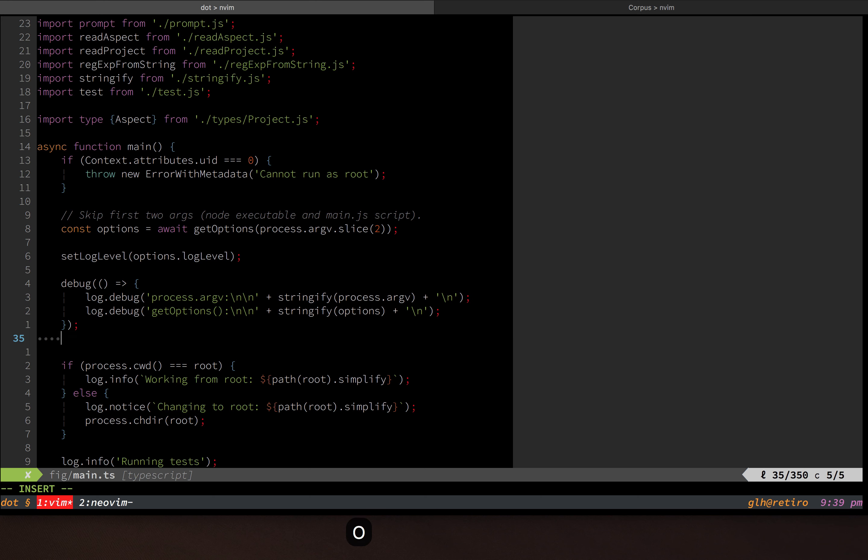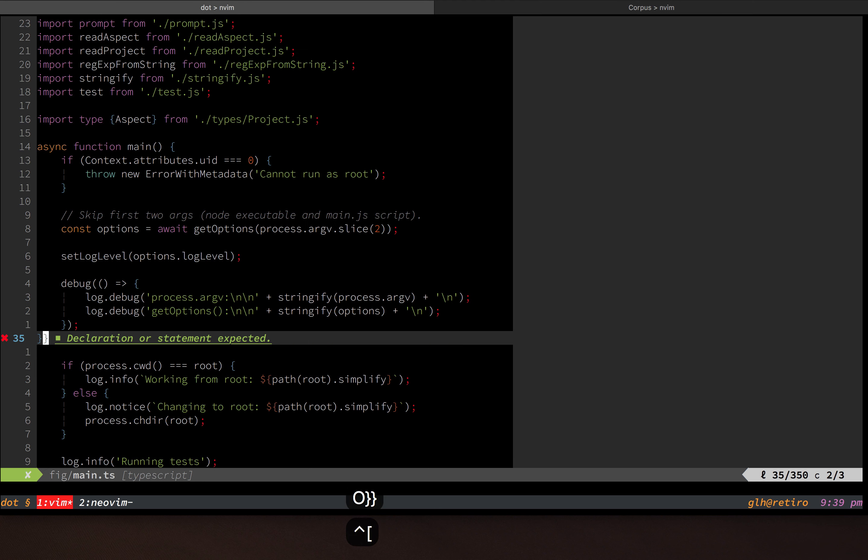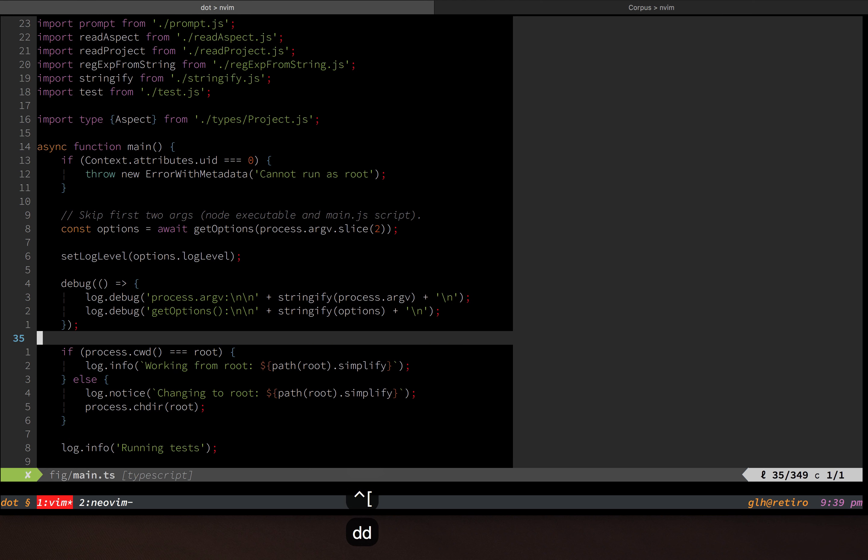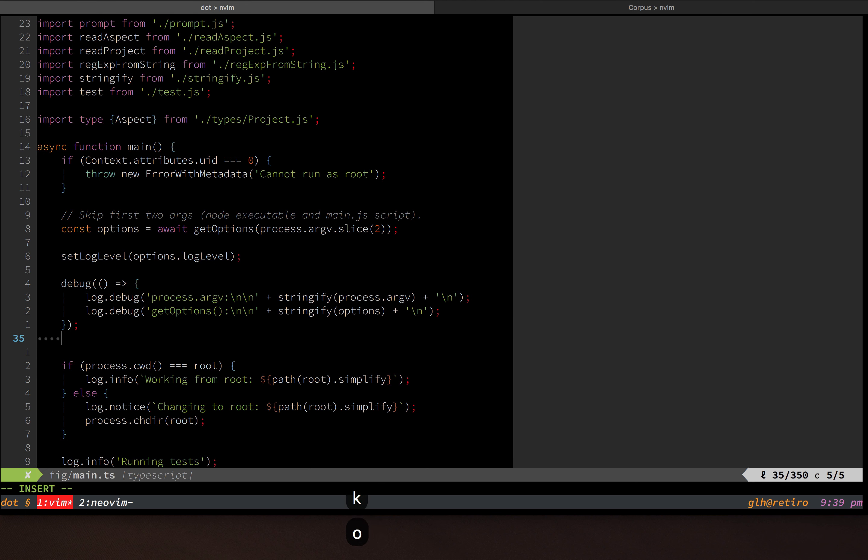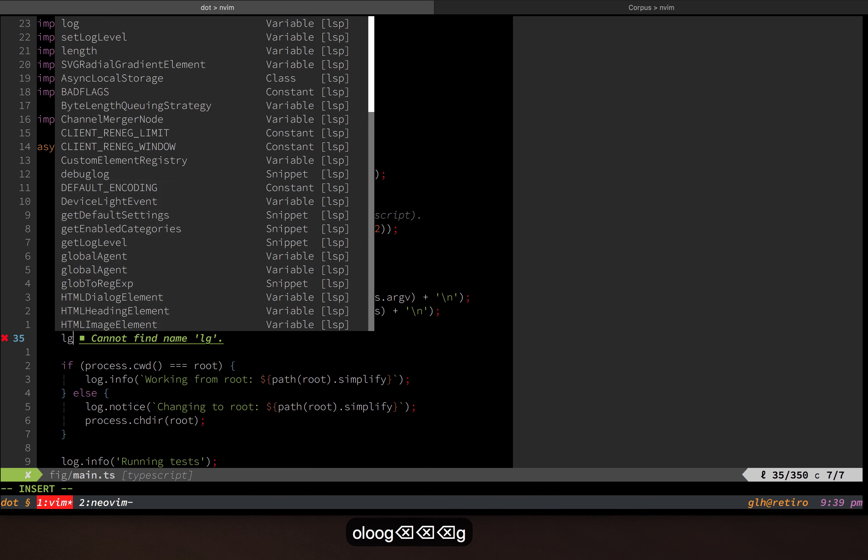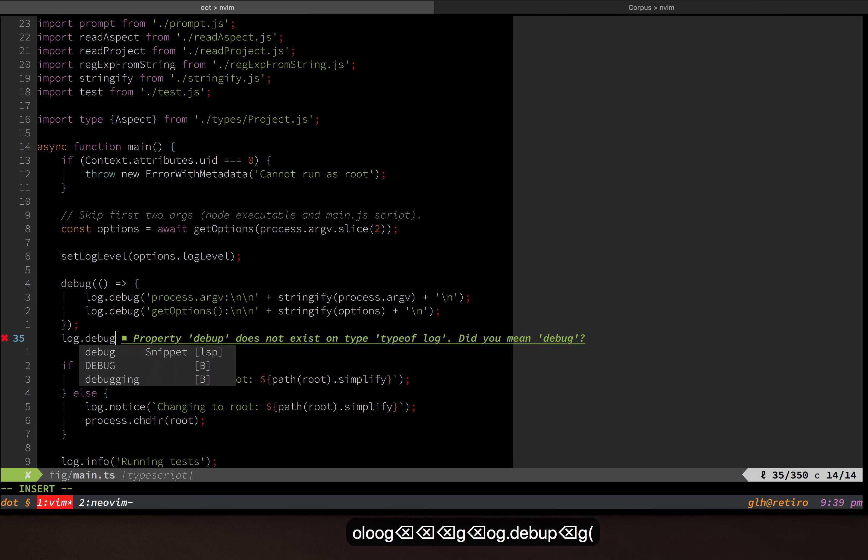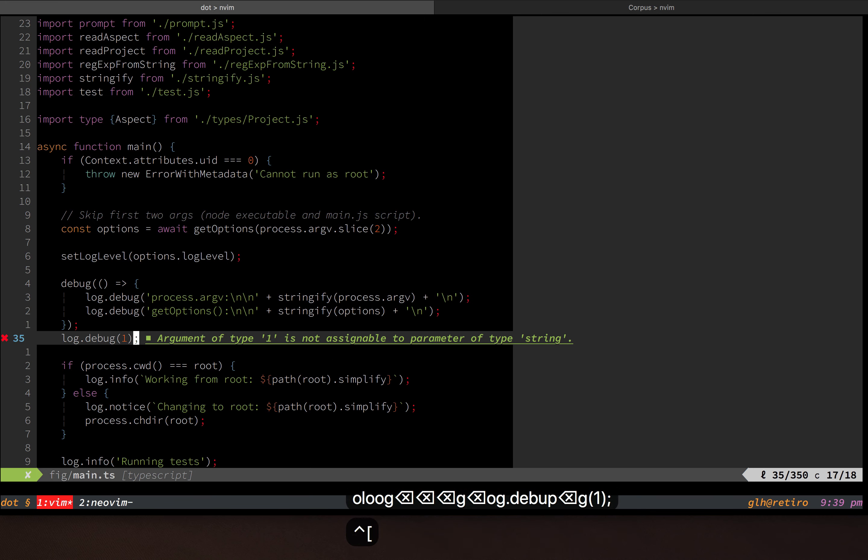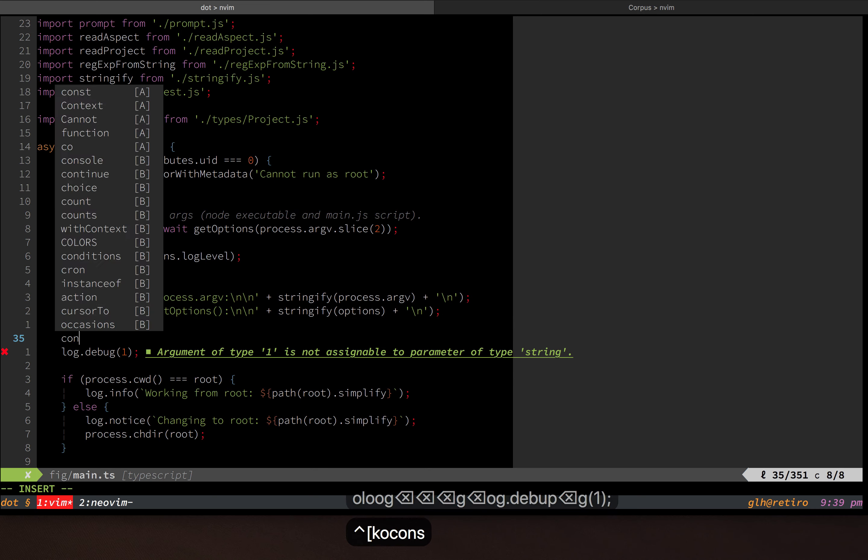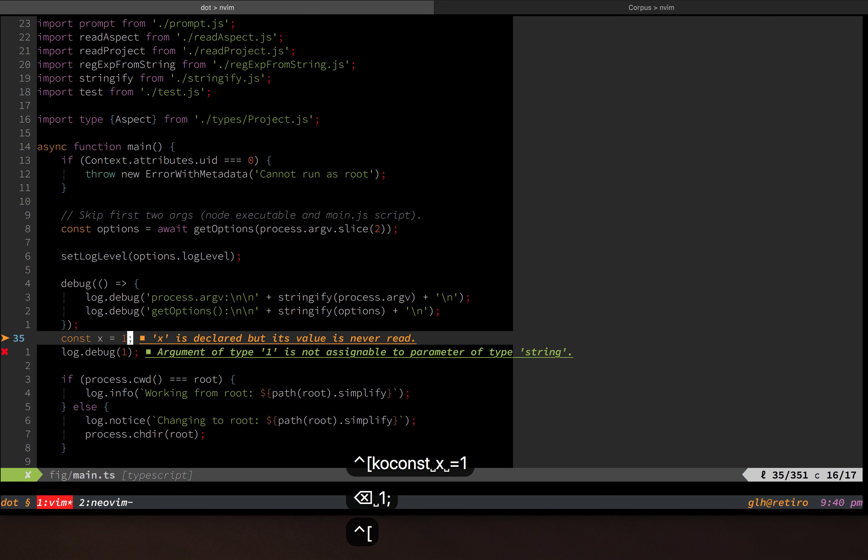So it can show errors in line. In that case, that was a syntax error, but I could also do something like provide something that is of an invalid type and it will show me that. It can show me hints like that.